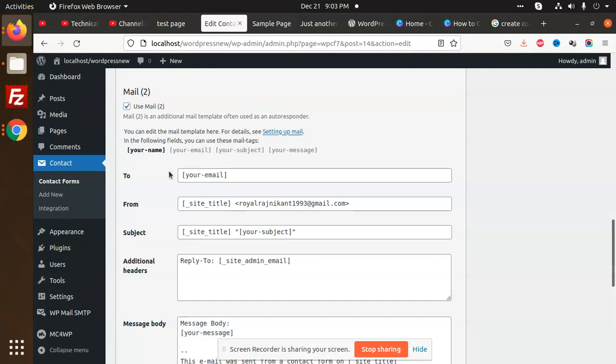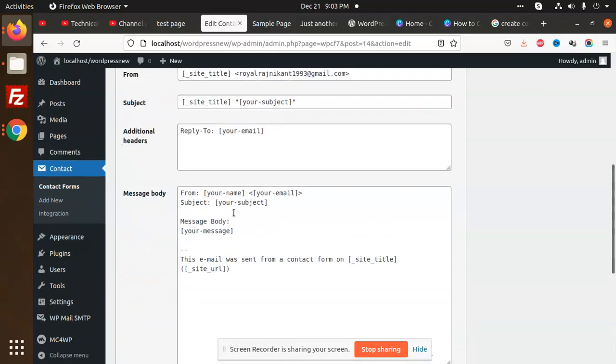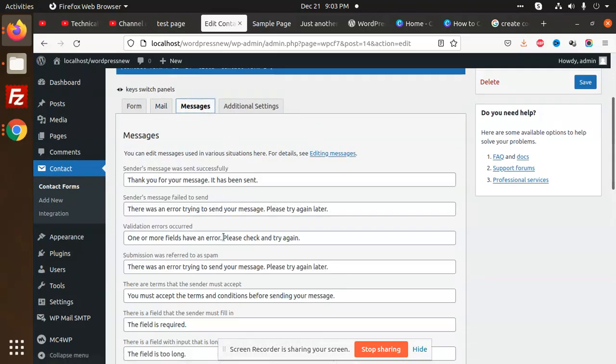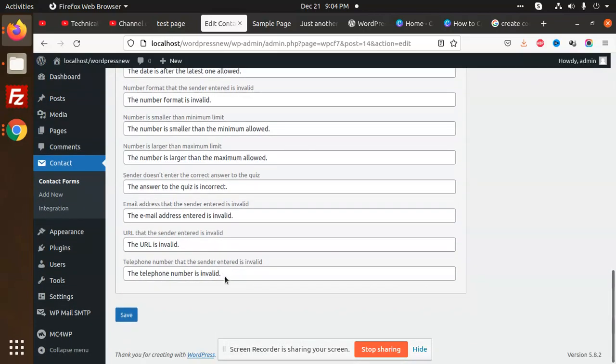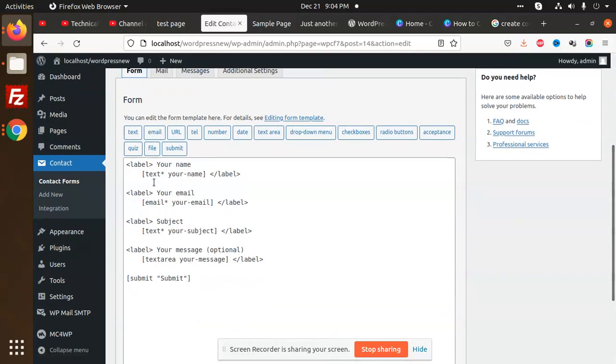I'm not using this tab. Under messages, you can modify the messages according to whether the field is required or not. This is the form.